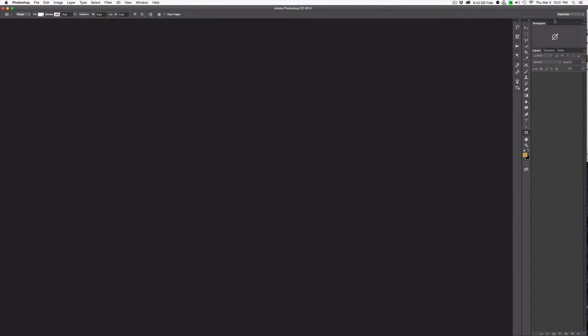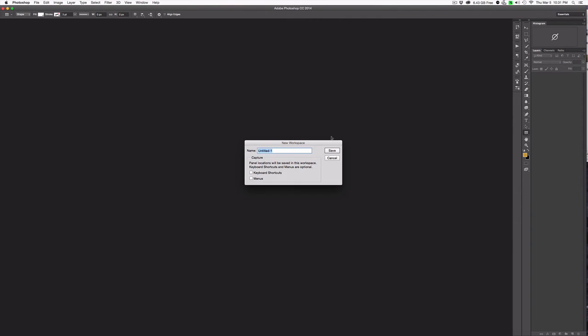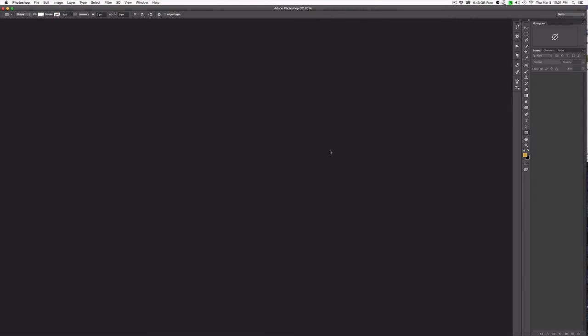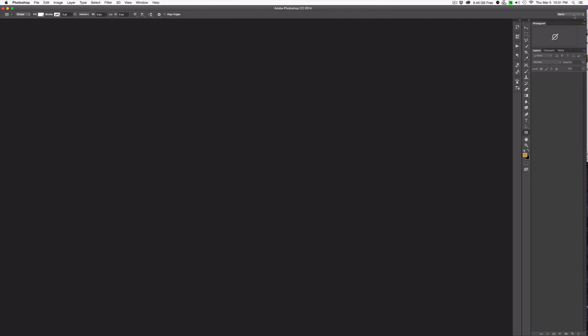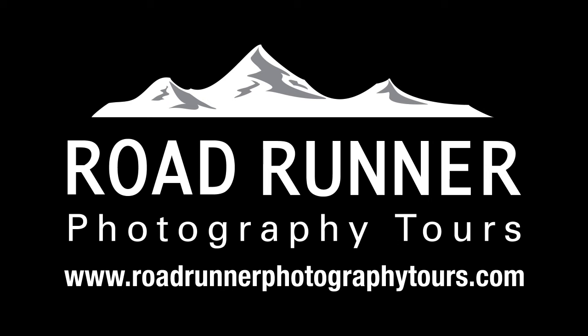So once you've laid out your workspace the way you want it, just come up to the top right hand corner and say new workspace. Go ahead, give that workspace a name and hit save. And now your workspace is set. If at any time you want to go back to the original or any of the other options that are default options within Photoshop or create a new one or reset, you can just by clicking on the arrows here at the top. And that's it.